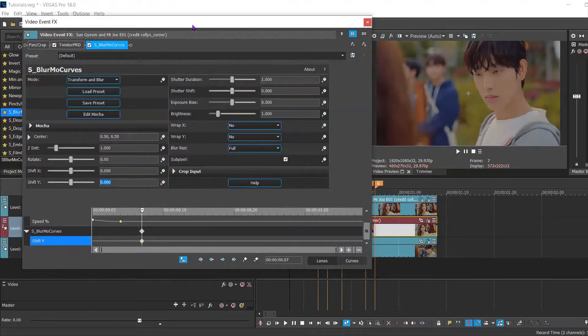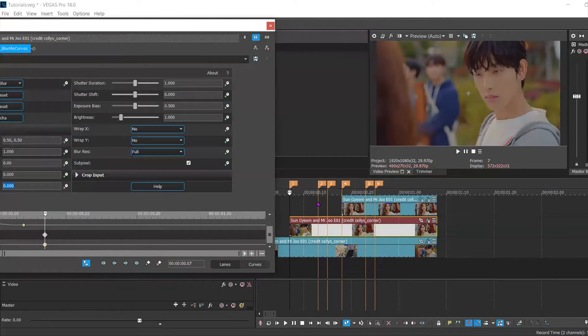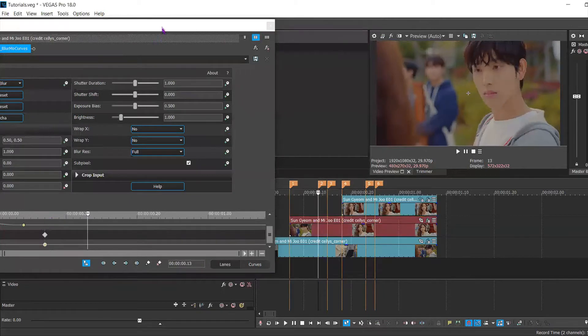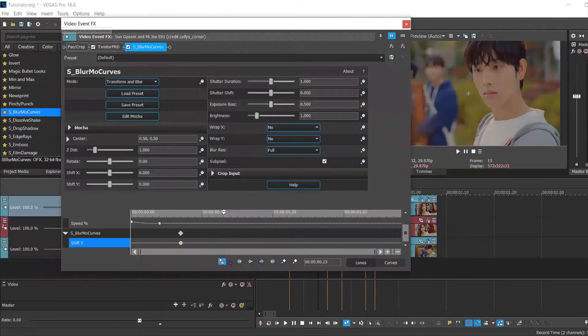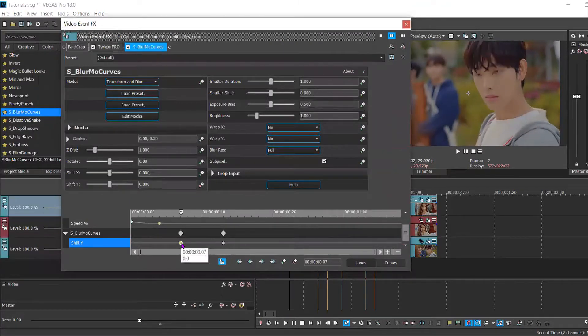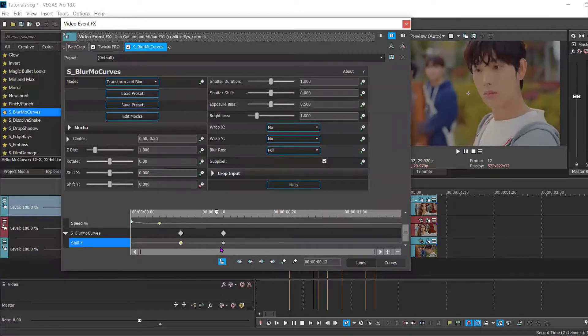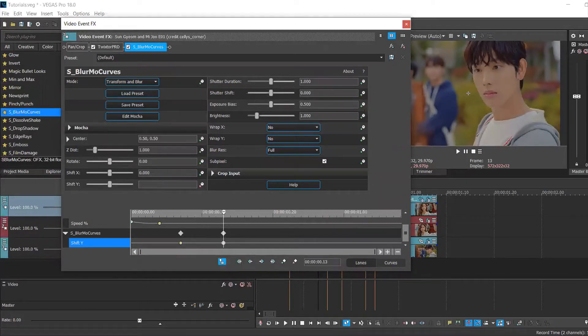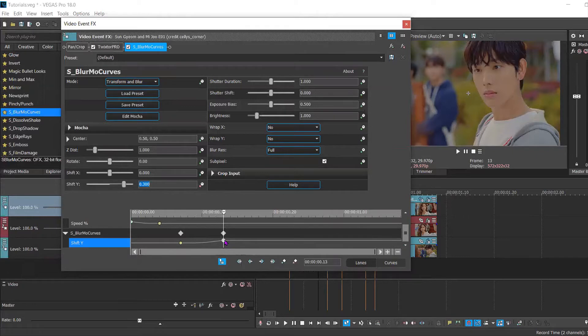So you're gonna have your first keyframe there and it's gonna be slow and you're gonna put it at zero. Then you're going to move forward six keyframes and set this keyframe to fast and 0.3.